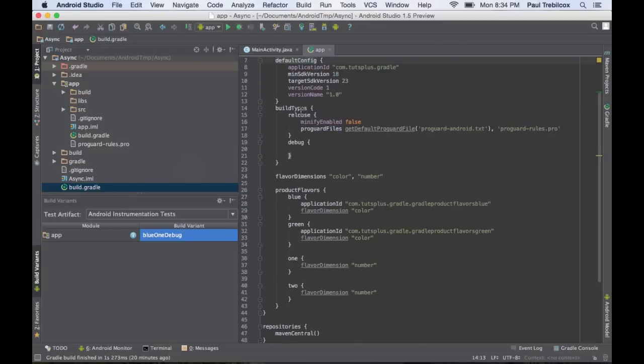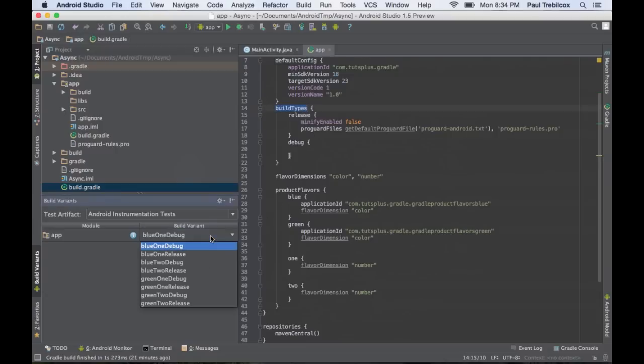And then you can also add in build types for release or debug or any other kind of build type you would want to have. Flavor dimensions with product flavors allow you to have different variants of your program using the same source code and then different resources.